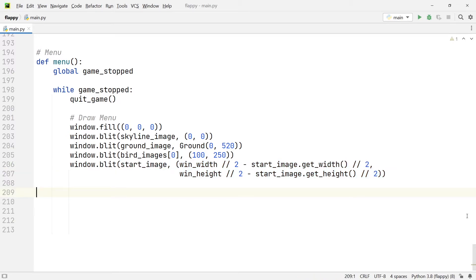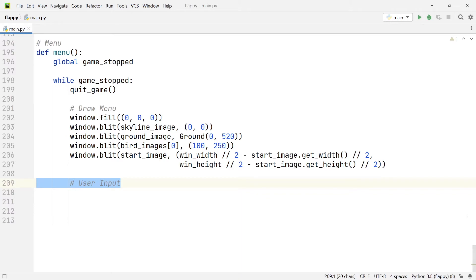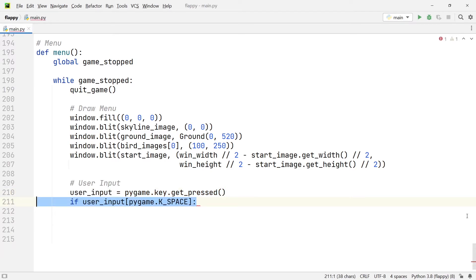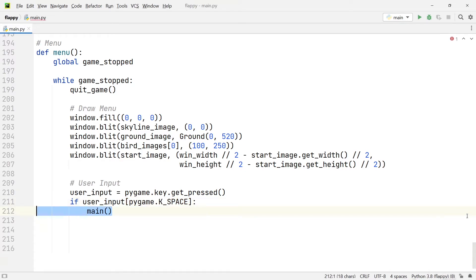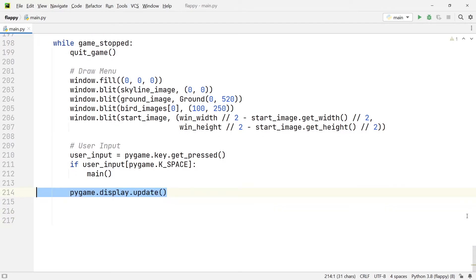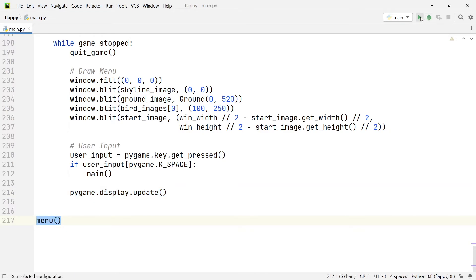Another thing we need to do here is check for user input, because we want to start off the game whenever the player presses the spacebar. So we're going to create the variable user_input and assign it with the value of the user input. Then we're going to say that if the user input is the space key, we're going to run the main function. The last thing that we need to add to this menu function is an update of the display. And at the very end we need to call the menu function.